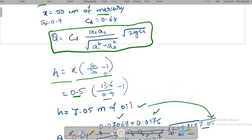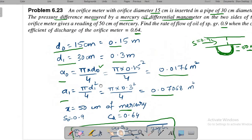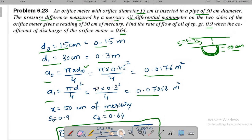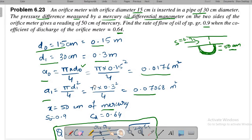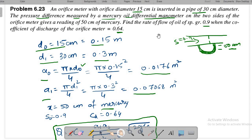This is another straightforward problem. When a manometer reading is given instead of pressure gauge readings, use the formula h = x × (Sh/S₀ − 1) to find the differential head h, then substitute into the discharge formula.